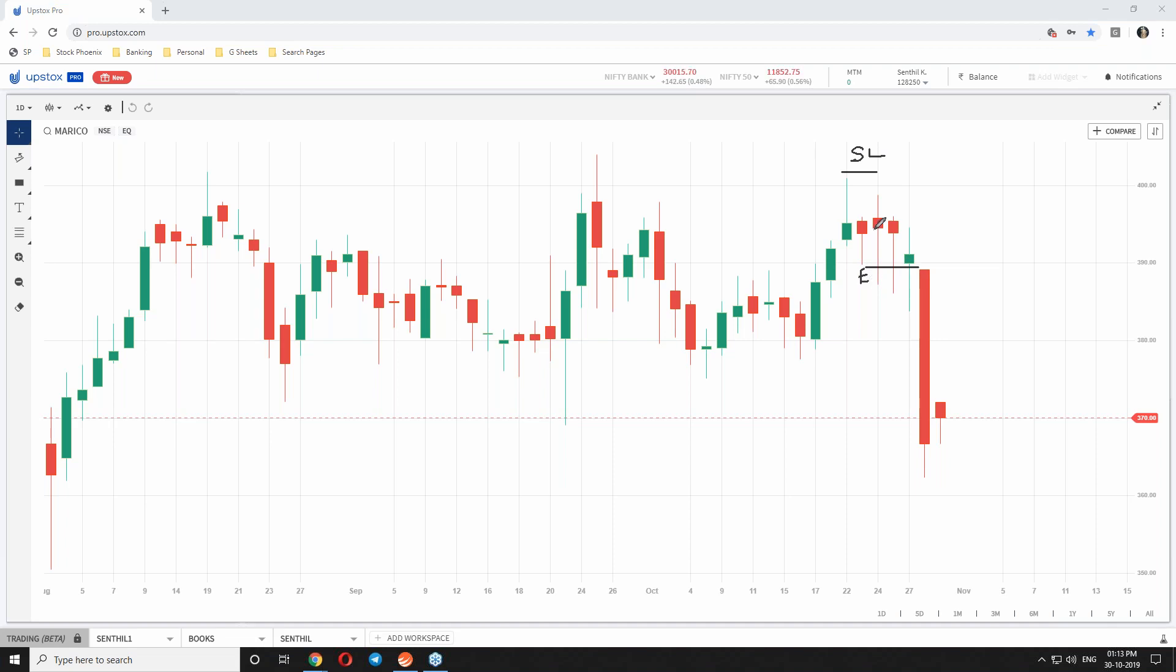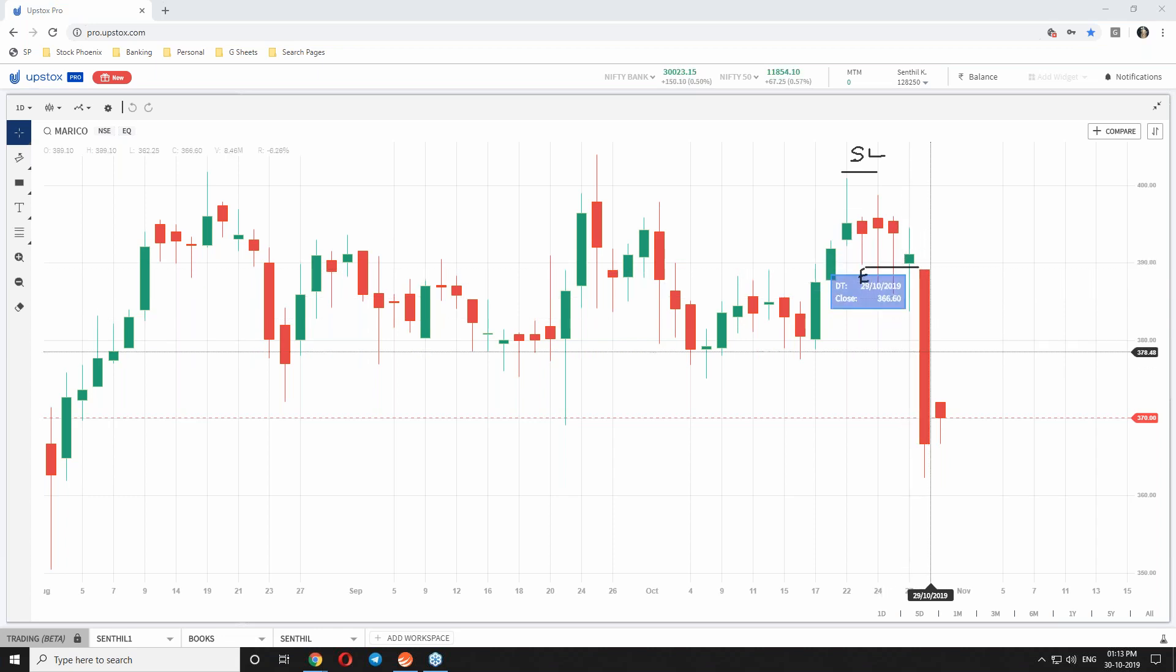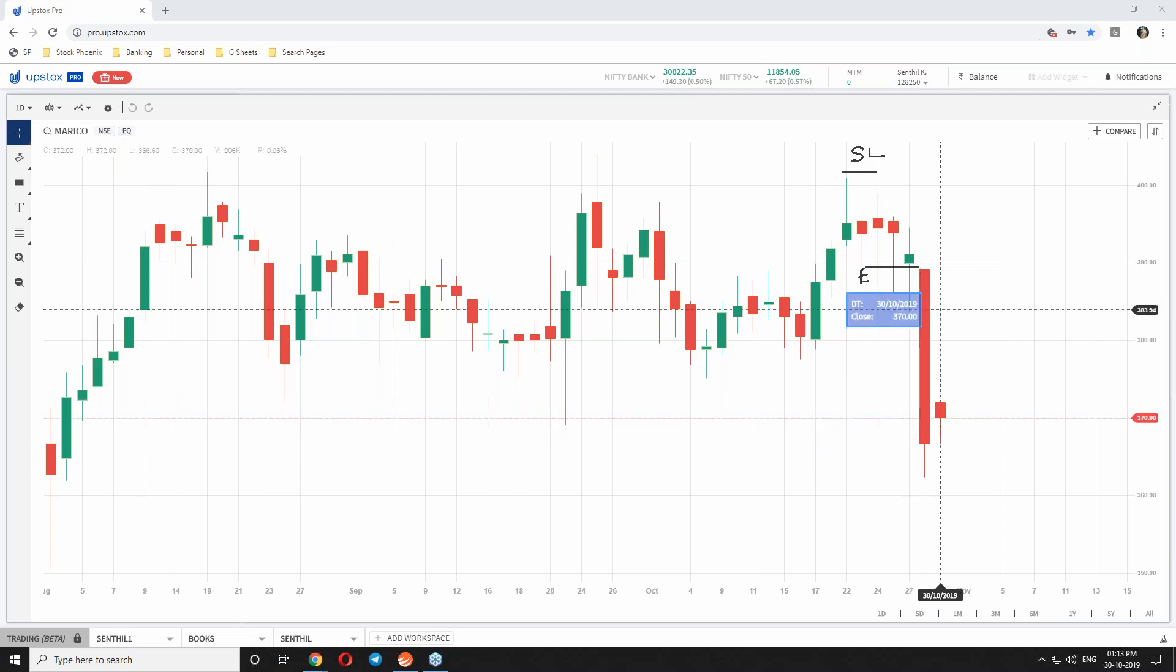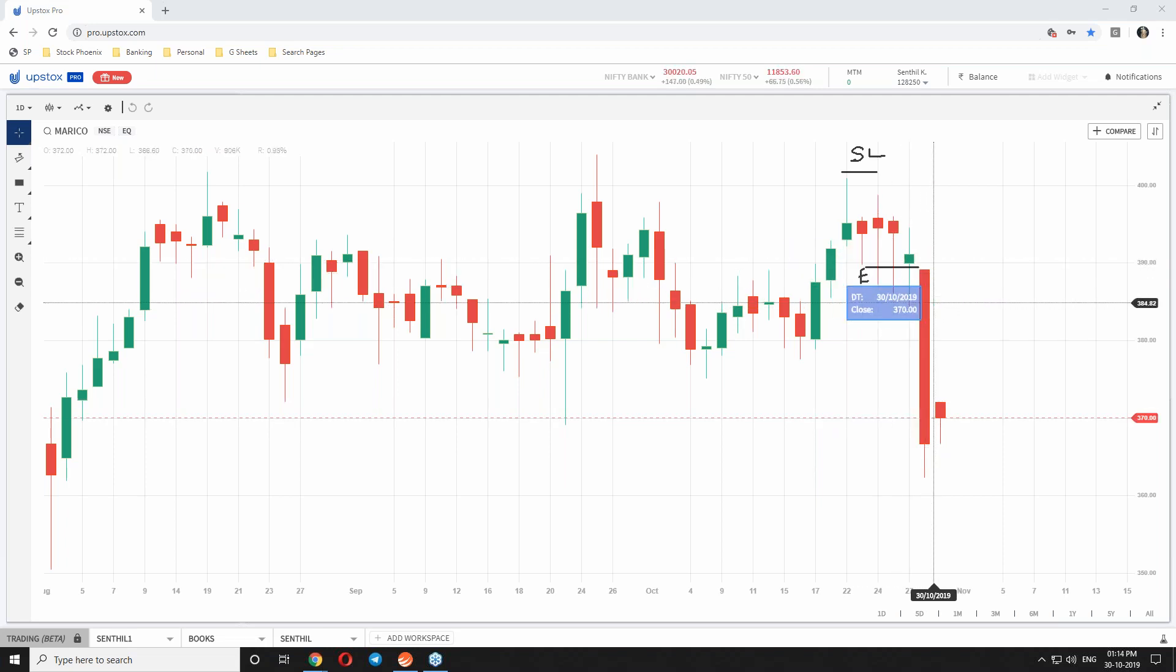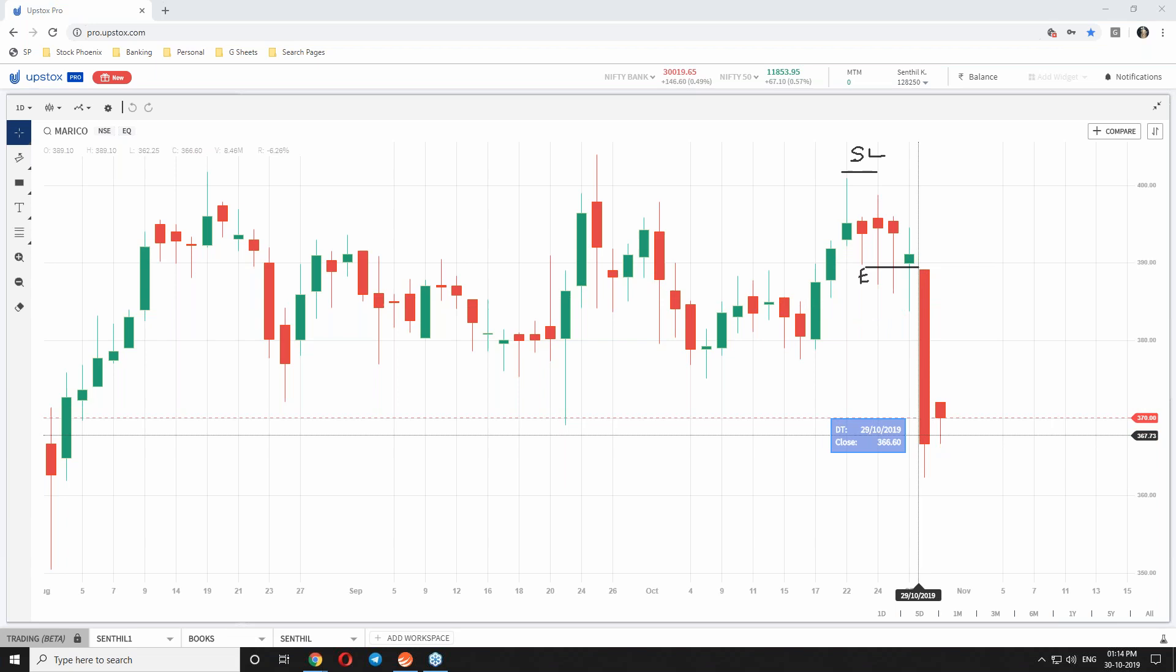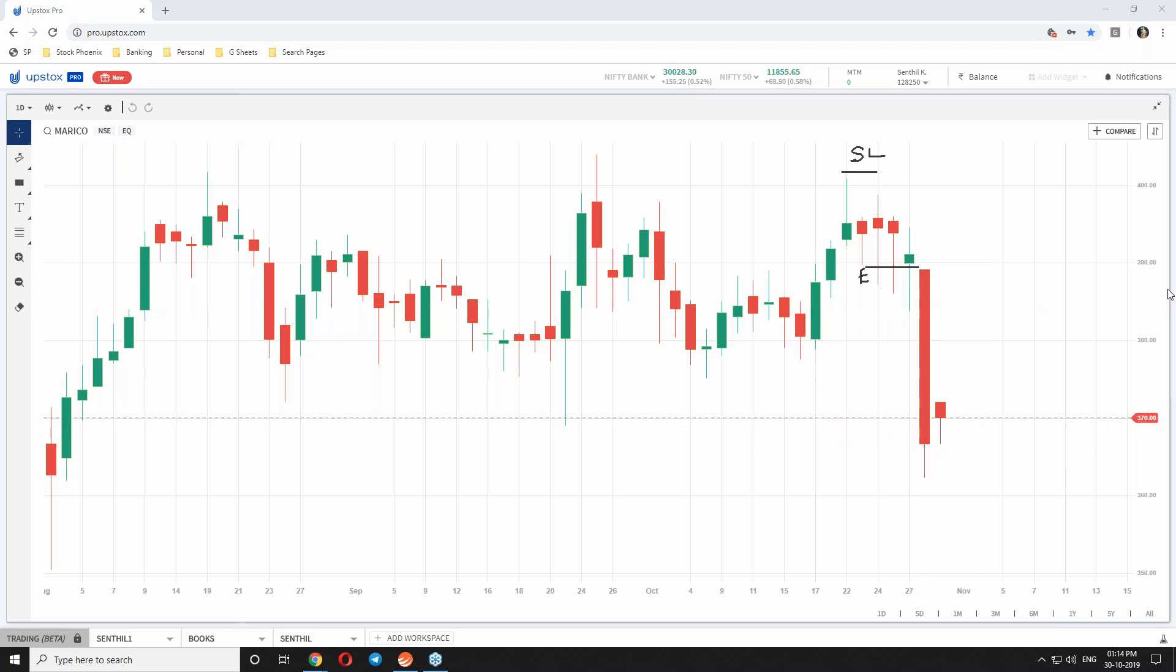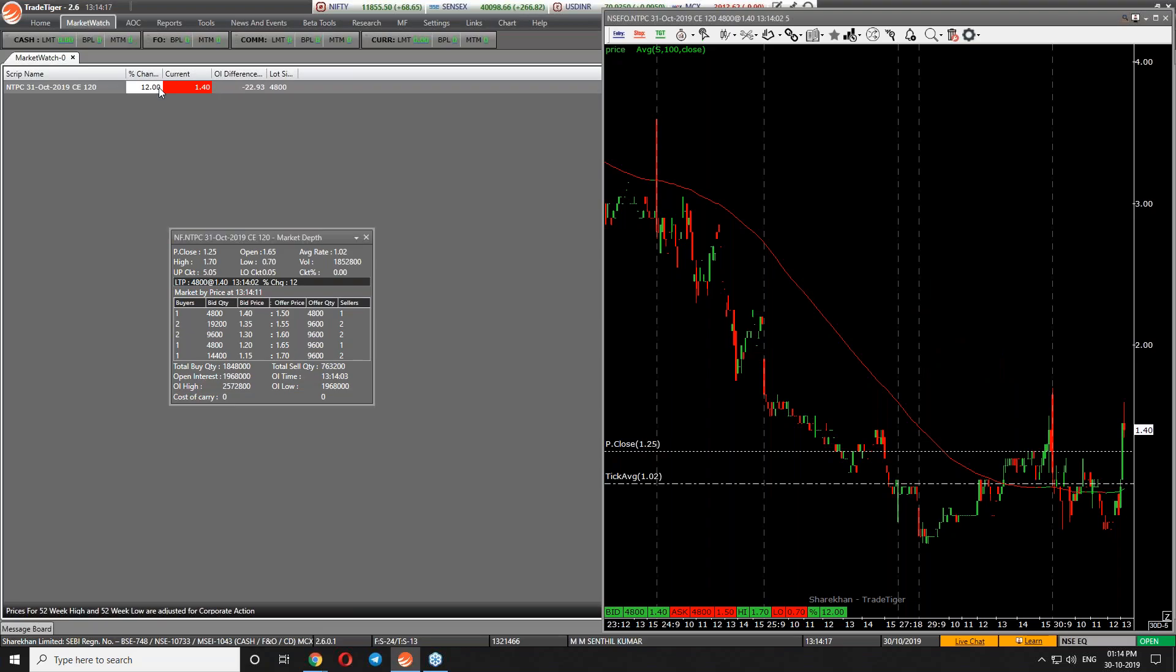You can see here positionally it has not hit the stop loss. From the entry of 389, it has reached 370. That means 20 points down in five or six trading days. Yesterday itself we might have closed the position here at 370 levels. Now let's see what is the lot size of Marico.